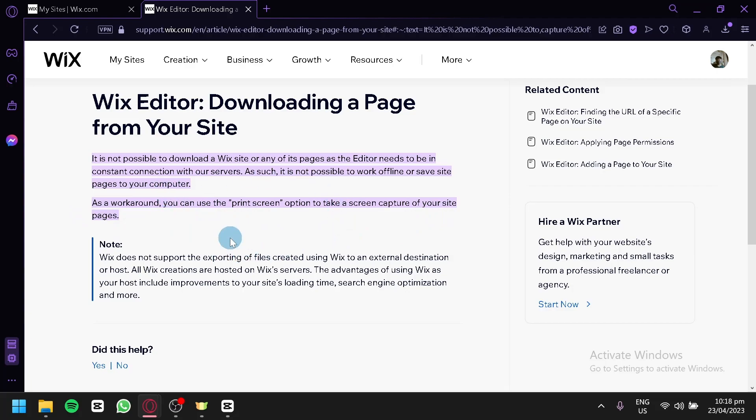It is unfortunate that you wouldn't be able to download a page because it is required to be connected to their servers, but maybe in the future they would be able to add a feature that would allow you to access your page in offline mode. And that's it for now guys.